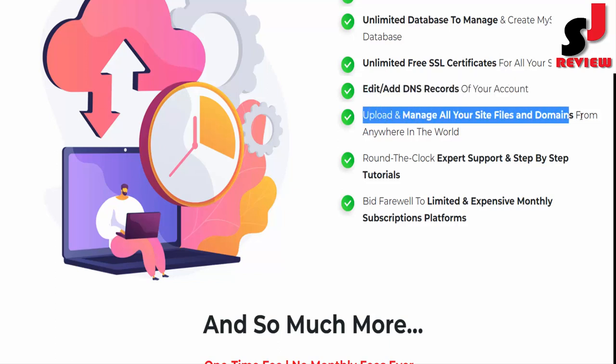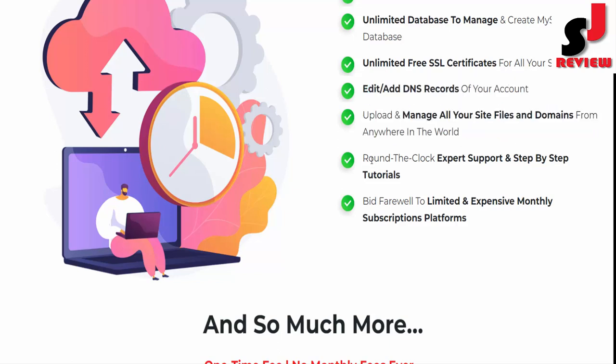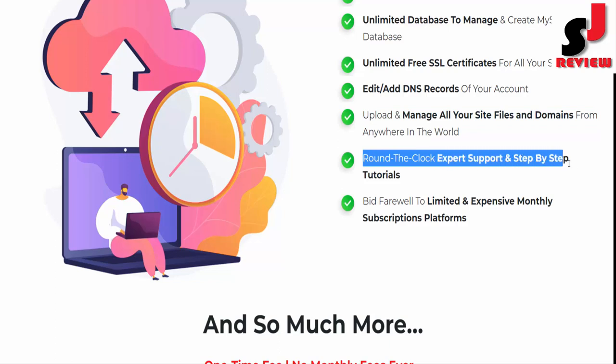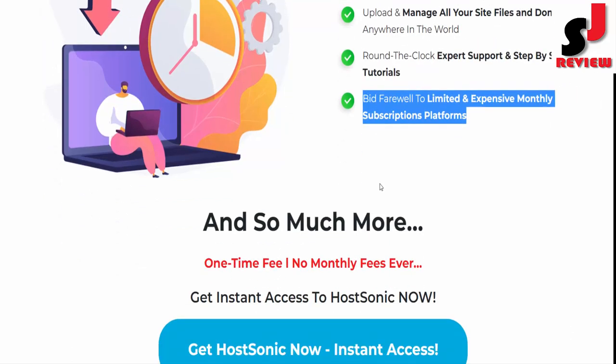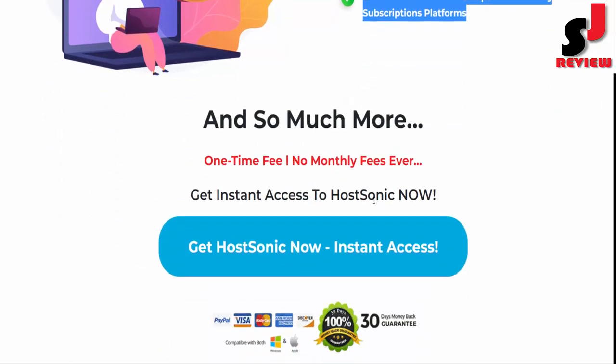Edit and add DNS records of your account, upload and manage all your site files and domains from anywhere in the world, round-the-clock expert support and step-by-step tutorials. Bid farewell to limited and expensive monthly subscription platforms.